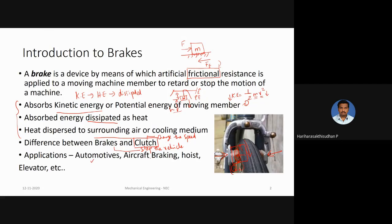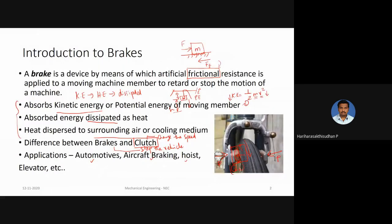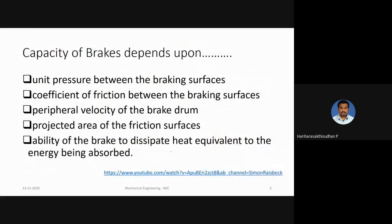Applications of brakes include automotive, hoists, elevators, and many other applications. Regarding the capacity of brakes — the capacity, meaning the strength or effectiveness of the braking unit, depends on a few factors. The first factor is the unit pressure between the braking surfaces. As seen with a bicycle: if you apply a very small force on the brake, it slows slightly; if you apply a high force, the cycle stops. The pressure you apply to the brake affects how efficient and effective the braking will be.